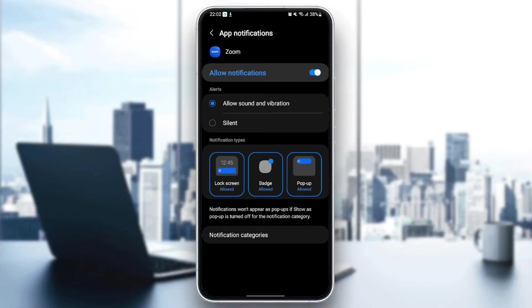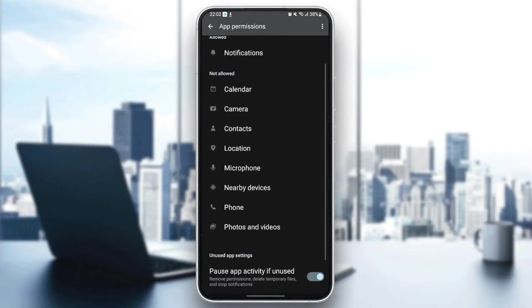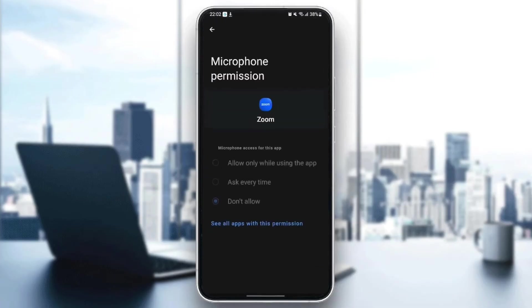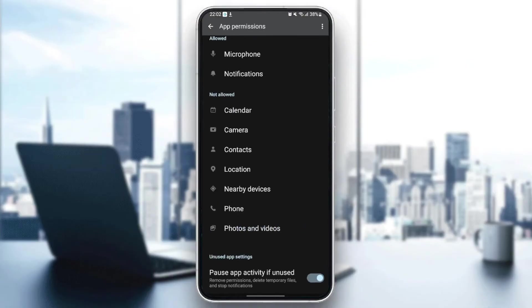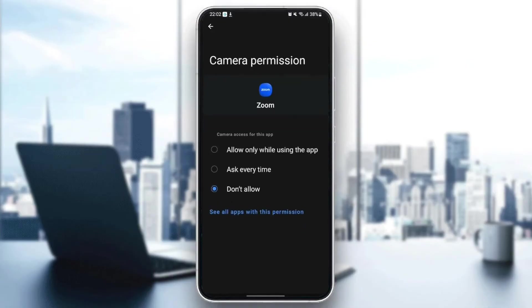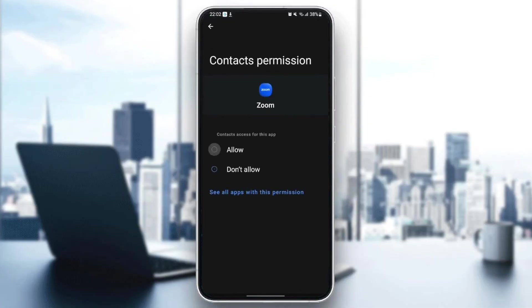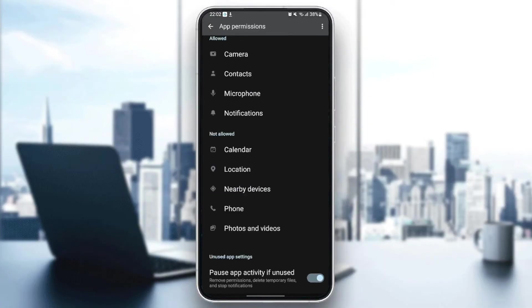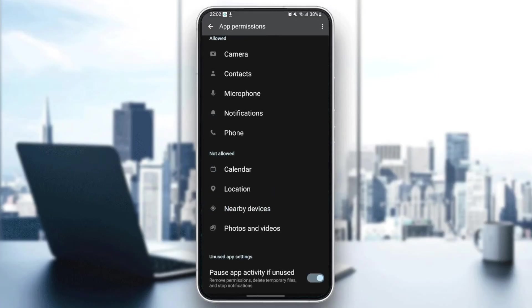Once you finish, just go back and go to permissions. And make sure you give microphone permission. And also camera permission. And also contact. And phone.